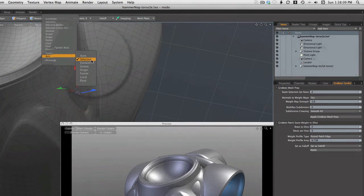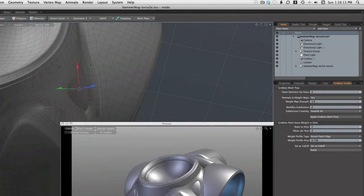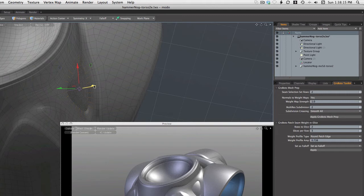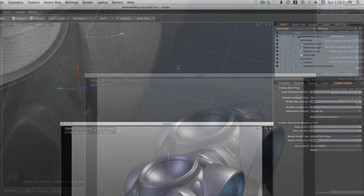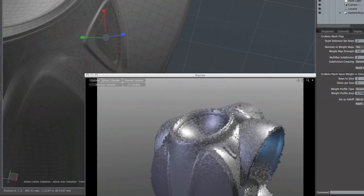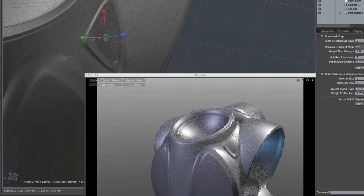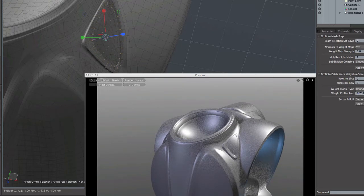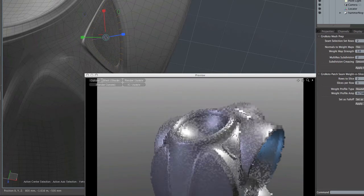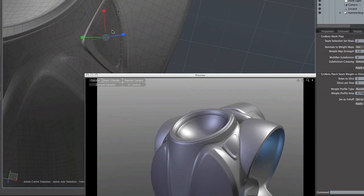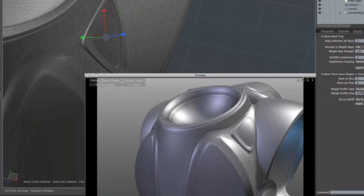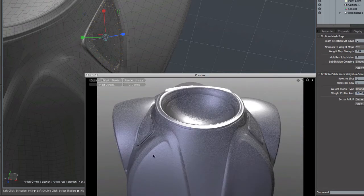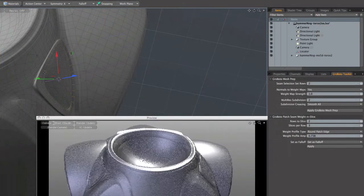And one little handy thing to know here is that the action center options in Modo allow you to set up both the center and the orientation, the axis of your tool to derive both of those things from the selection itself. Now I've turned symmetry on, x-symmetry, which is always the symmetry used in Roboto. And you see after I made those adjustments to the action center, the tool now points directly outward along the normal or the flat surface of that patch. And that's going to serve us very well when we start pulling it outward.